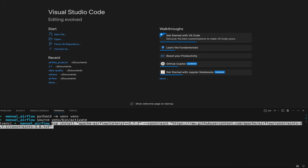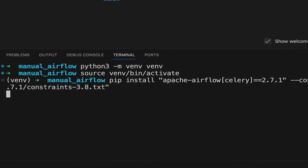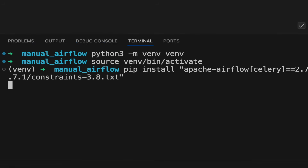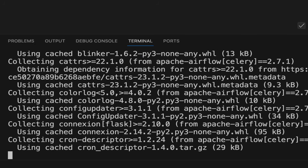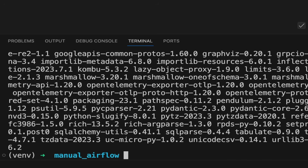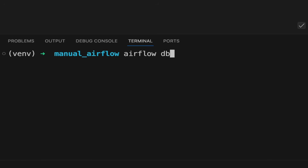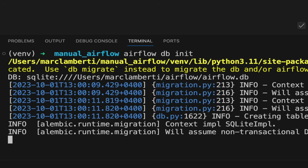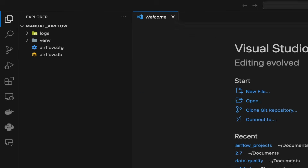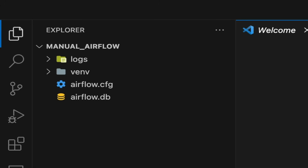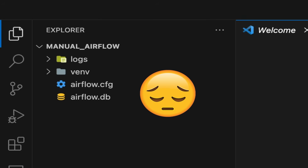To set up and run Airflow on your computer, you have different ways. The first one is by using pip install Apache Airflow. If you have a terminal, Python, and WSL2 for Windows users, then you can install Airflow manually with that command. However, you will have to do everything by yourself — create the DAGs folder, configure Airflow, and much more. So it's a bit inconvenient.